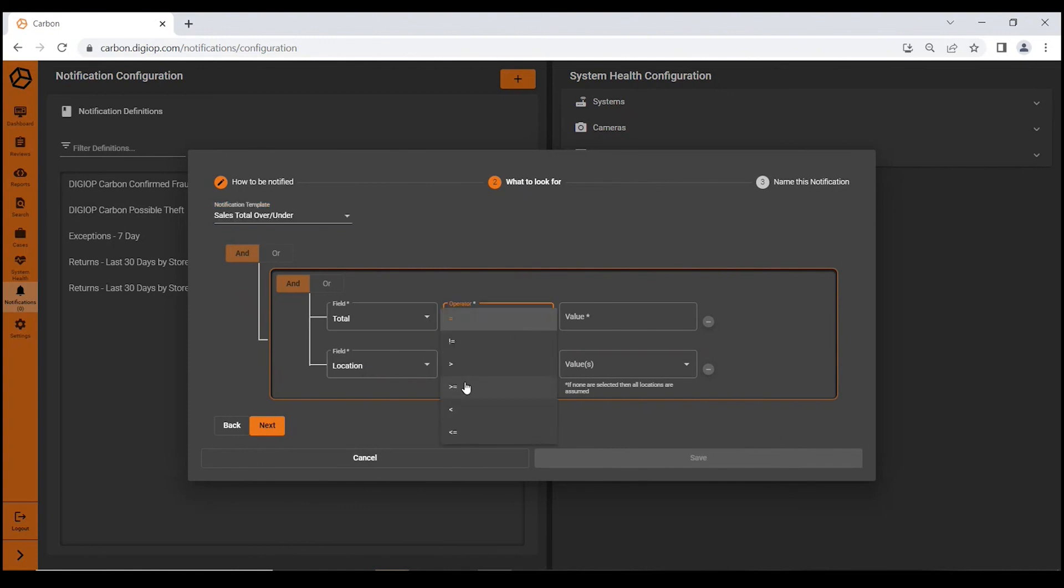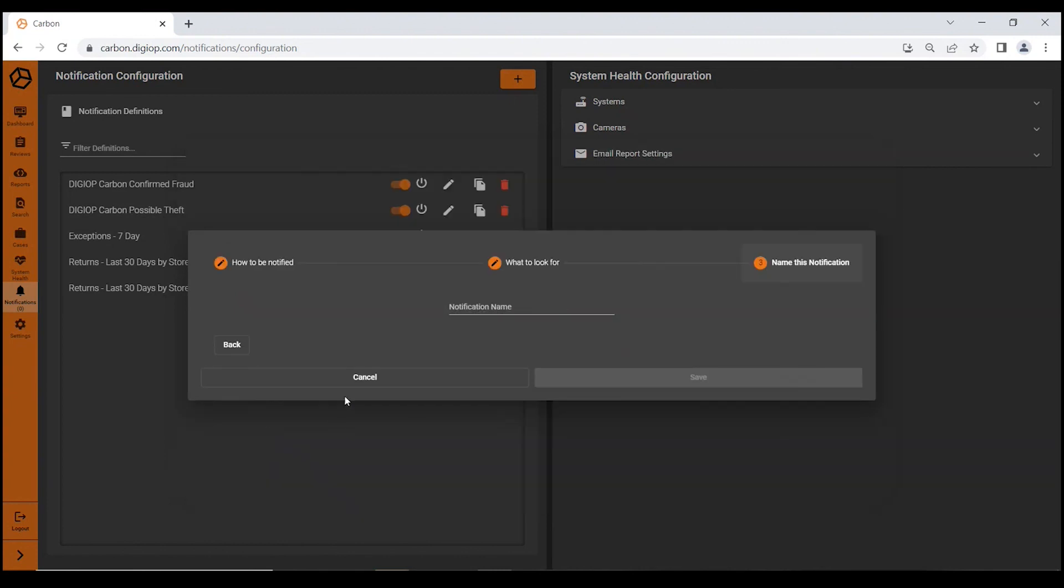Here you can show me any sale greater than $500. So let's say that retailer would like to see that. I would simply click next, and I would give this report a name: Plus 500.